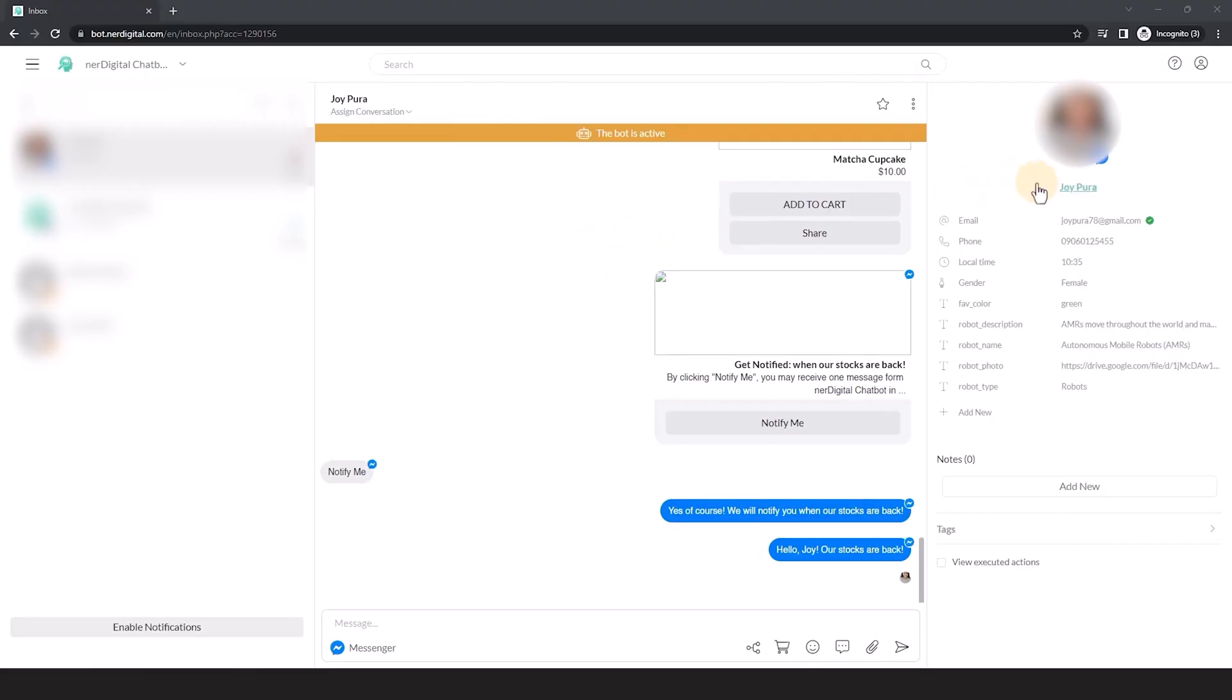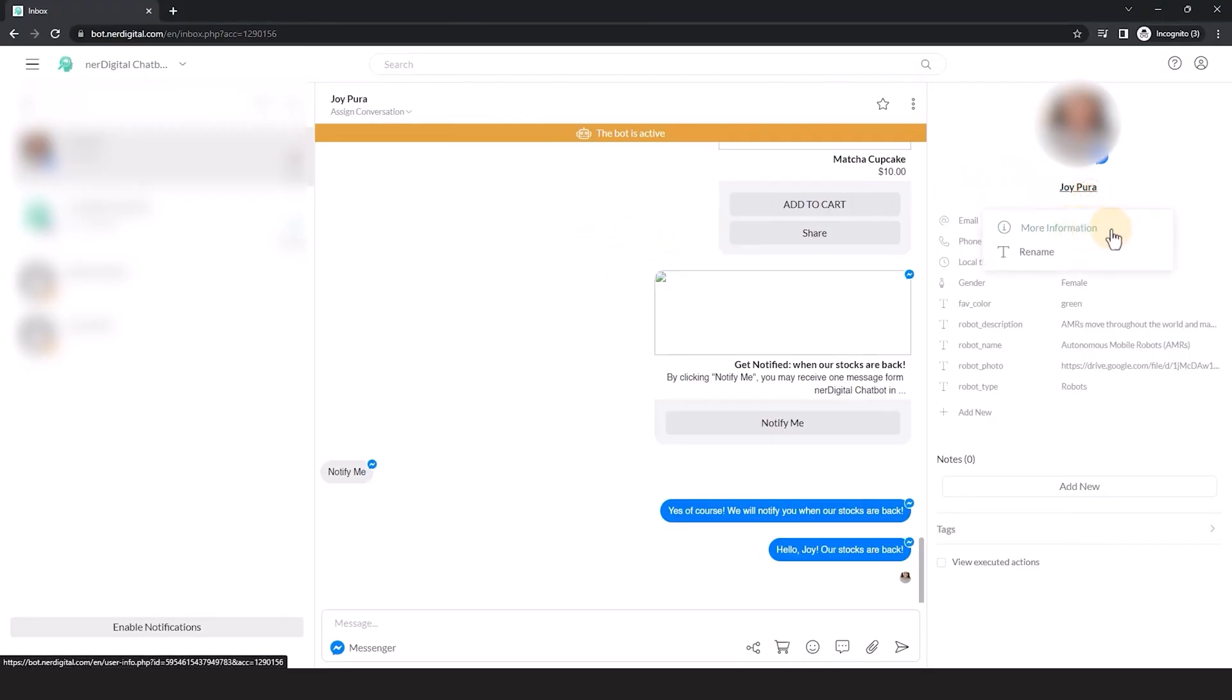Click on the contact's name and select more information to open the full contact information page, or select rename to change the name of the contact.